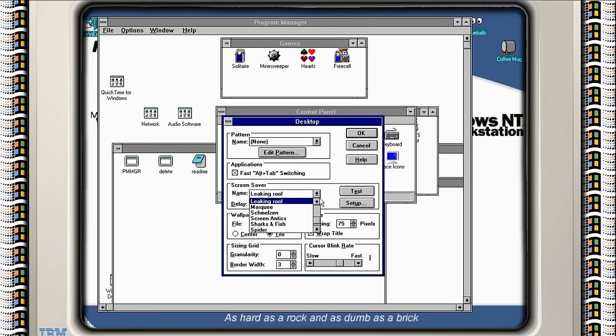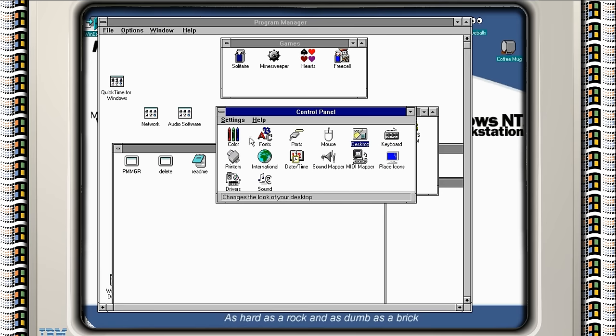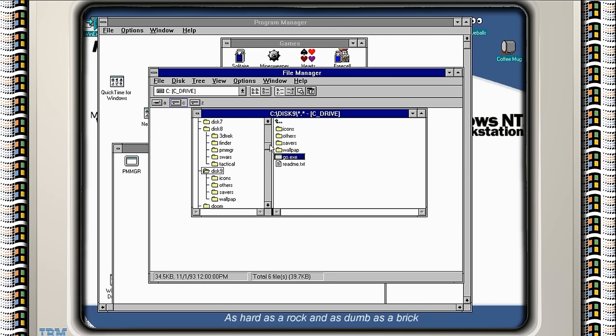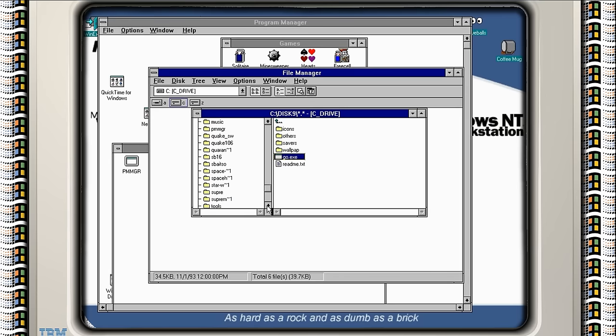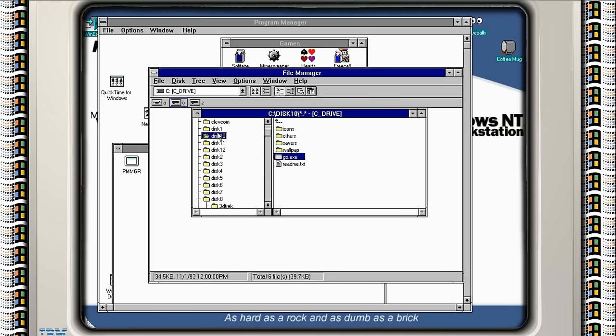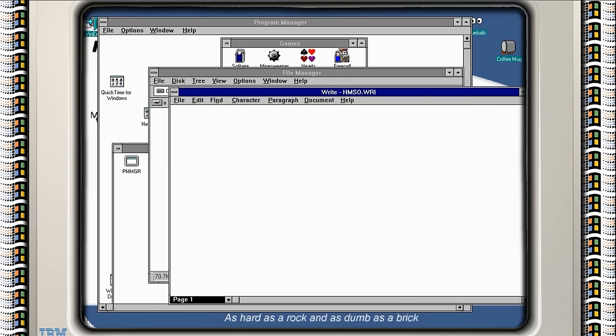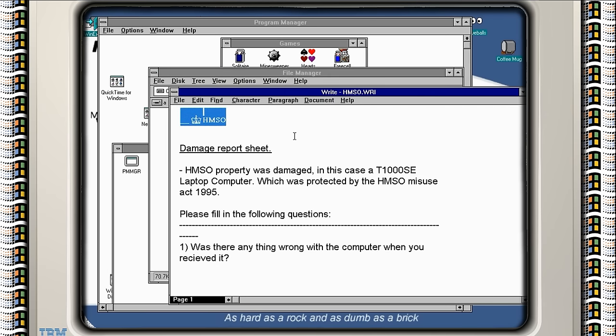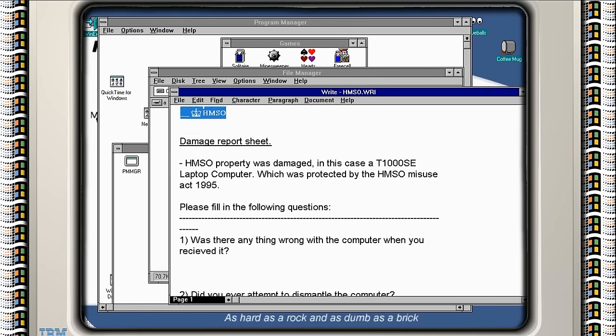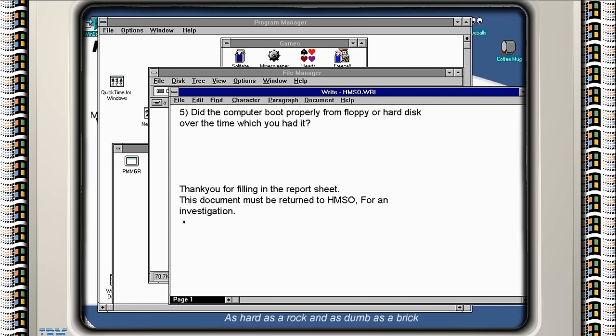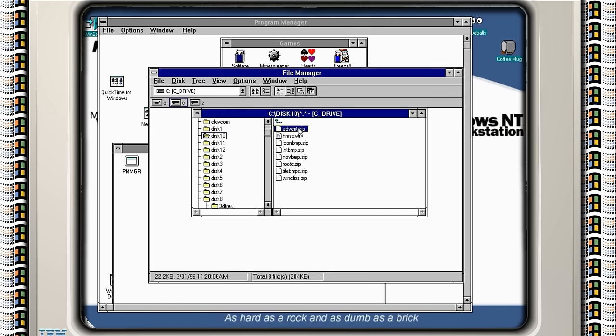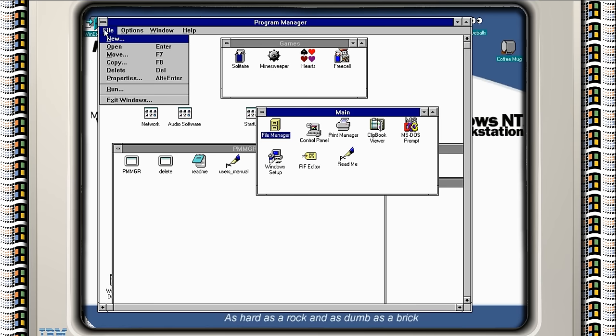And I think that is probably it. Let's check the second disc while we're here and then we'll restart Windows and see if those programs have worked. So I should have disc, there we go, disc 10. So we've got some stuff here. I see my dad used to work for HMSO and I've obviously copied a file off the old computer. HMSO property was damaged. Oh it wasn't damaged, this is just a damage report in case you do damage the equipment. How interesting. We've got some zip files. I haven't got a Windows zip program. We'll have to go back to DOS.